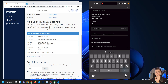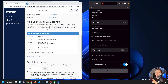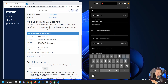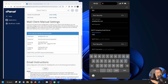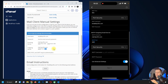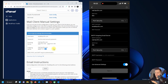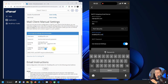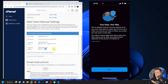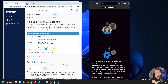Your IMAP username is your full email address, and the password is your email password. For the outgoing SMTP server, enter your mail server address. Set the SMTP port to 465 and security to SSL. Your SMTP username is the same as your email address — paste it and enter your password again, then sign in.